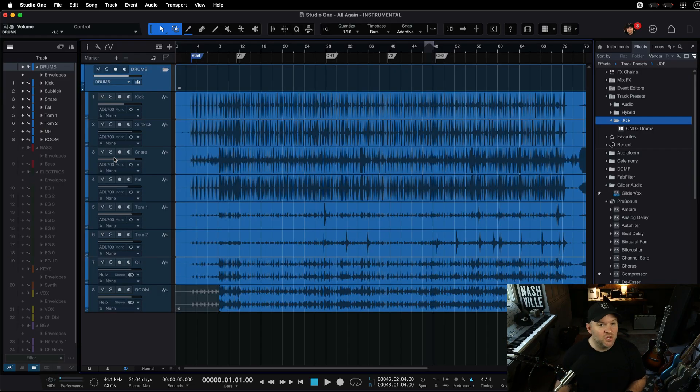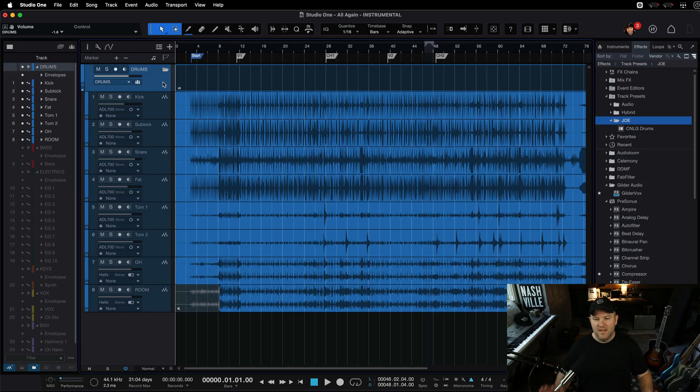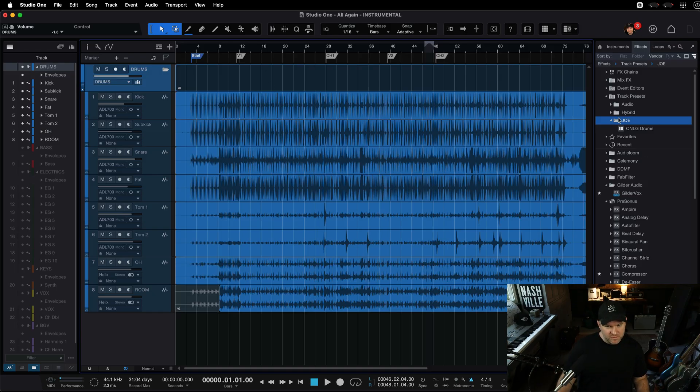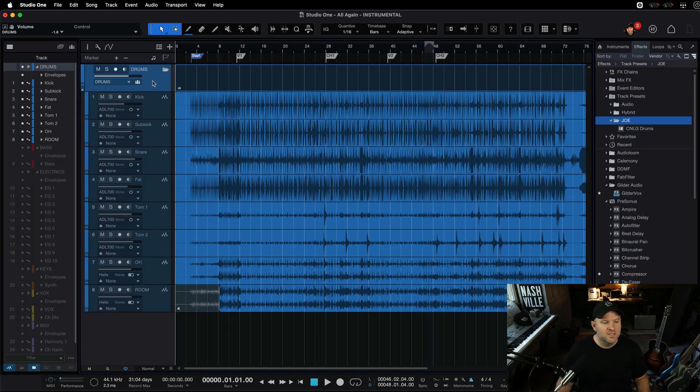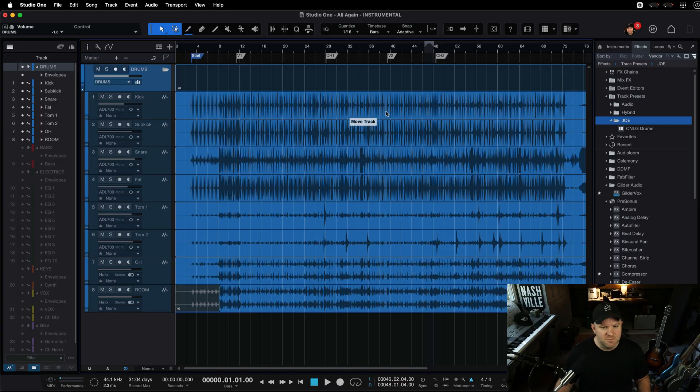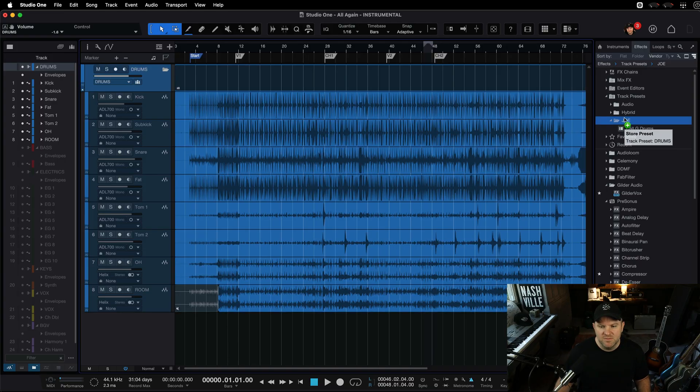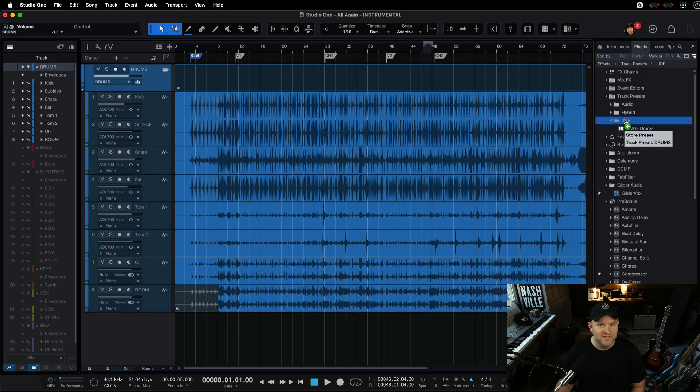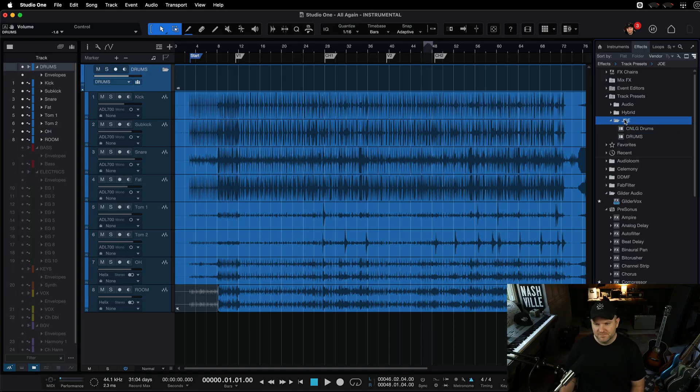So check it out. I've got the Track Presets folder open on the right. I just come up here. I click on this drum track, the drum bus, the drum folder. Check this. I'm dragging it. It says Move Track. I just keep dragging until I hold it over Track Presets. I can't even get the words right. And I just let go.